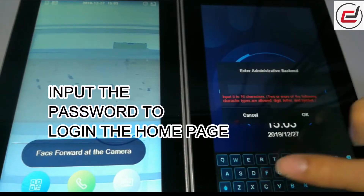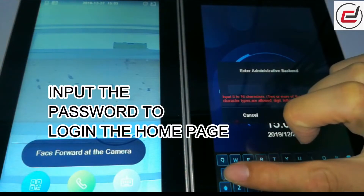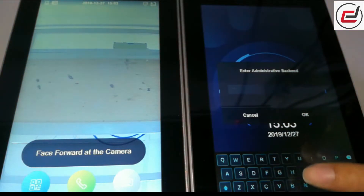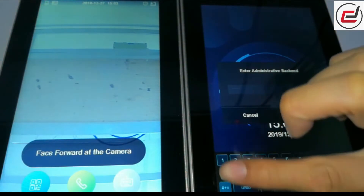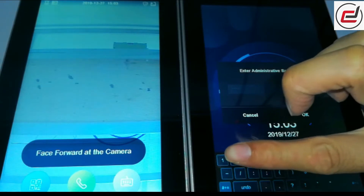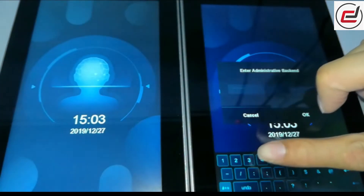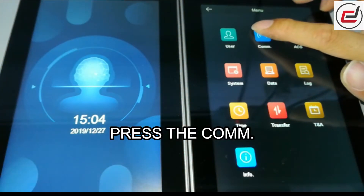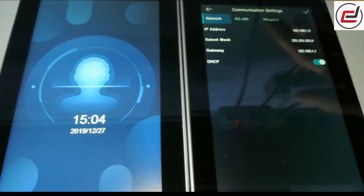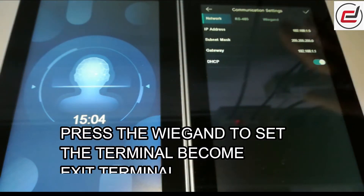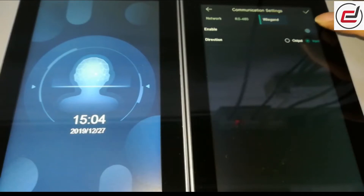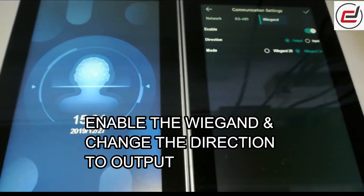Input the password to login to the home page. Press the com. Press the Wiegand to set the terminal to become exit terminal. Enable the Wiegand and change the direction to output.